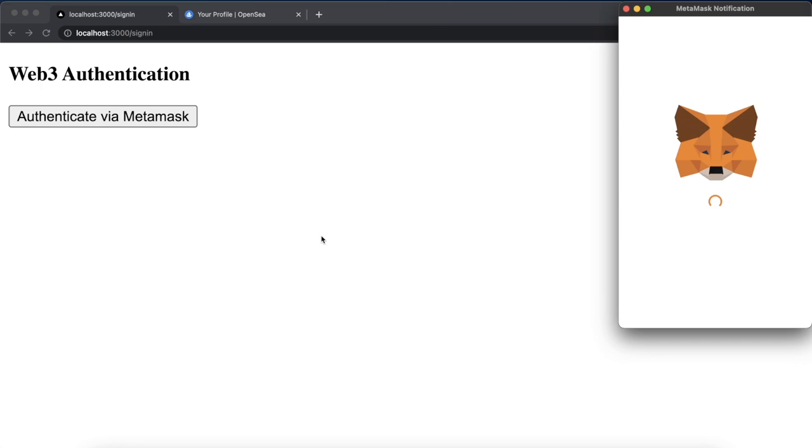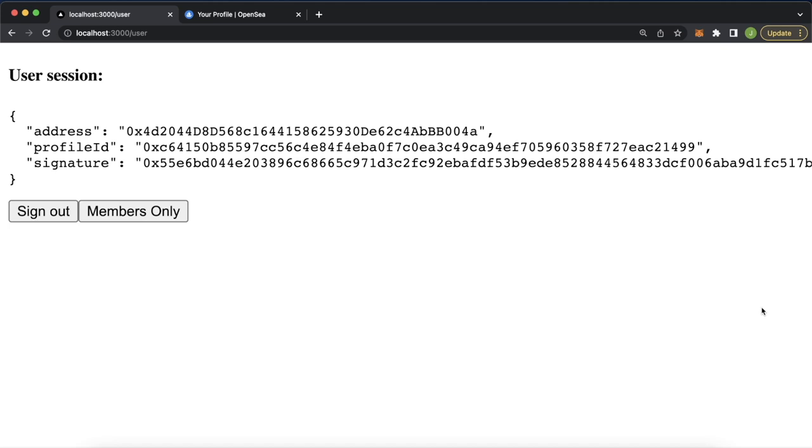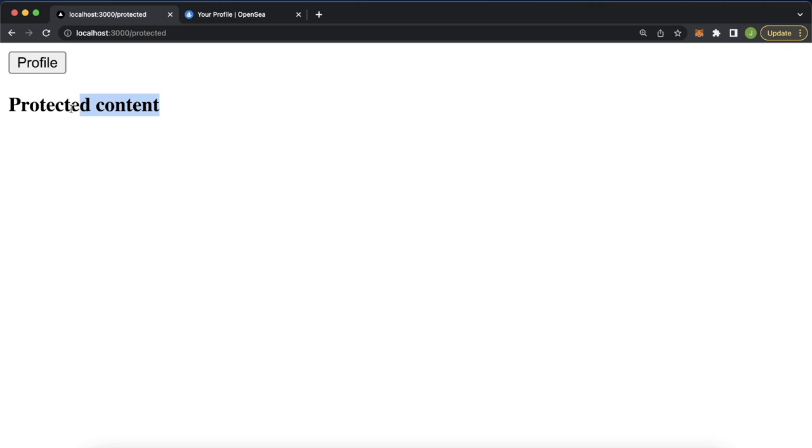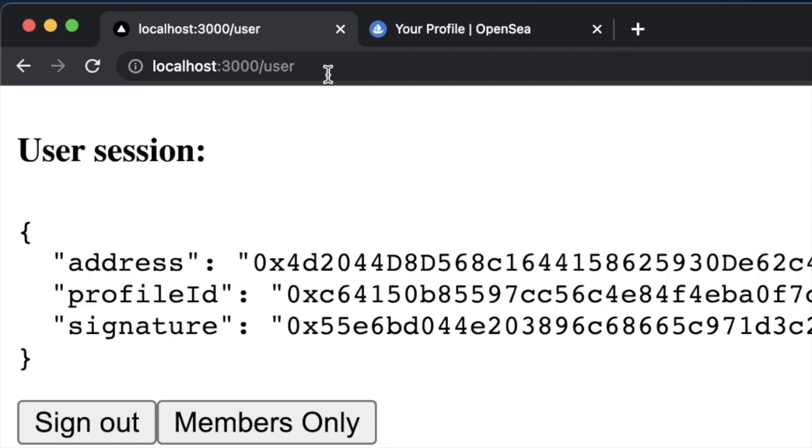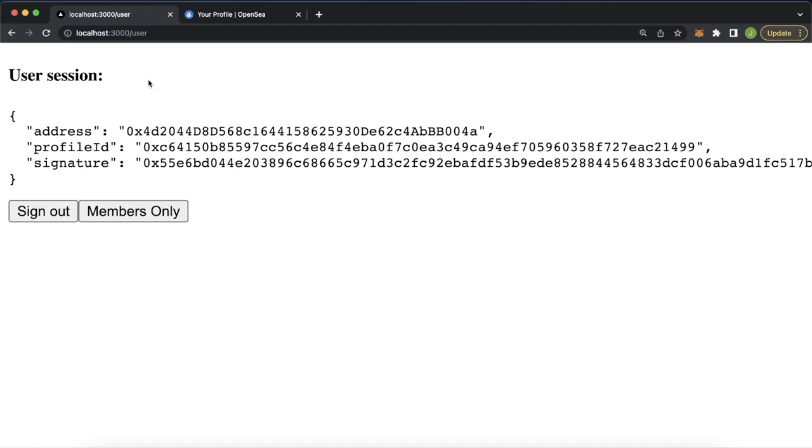We see the wallet address the user has. Now if we go to the members only route, this takes us to the protected route. Our protected content title is here and it can take us back to our profile route, the user page. How cool is that? Now let's work on the content for this page.